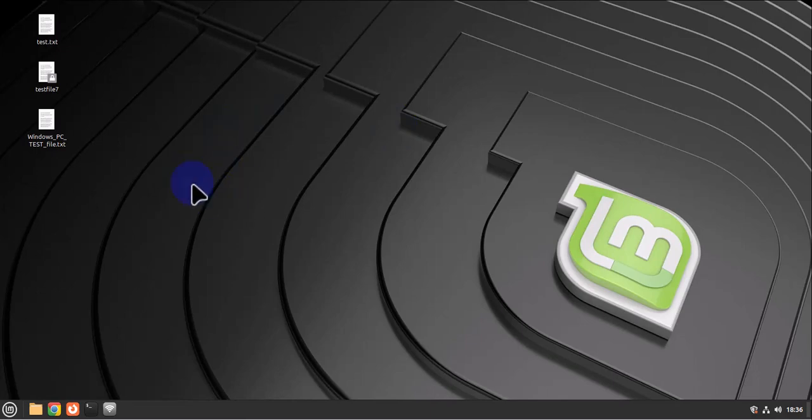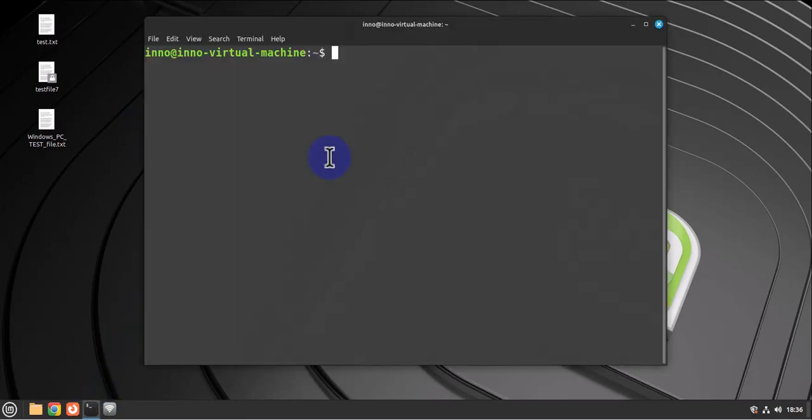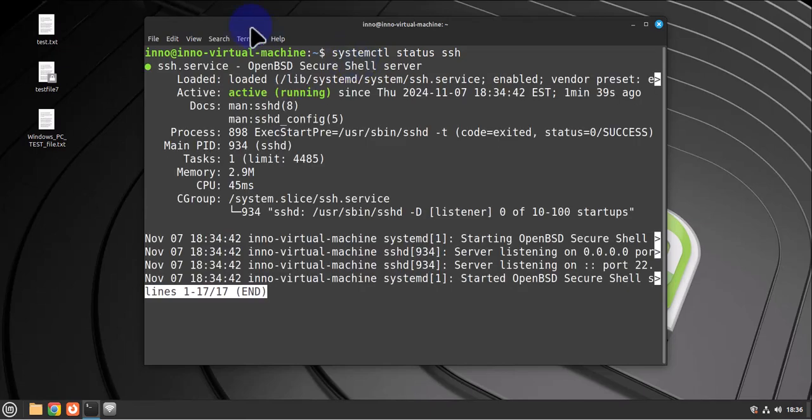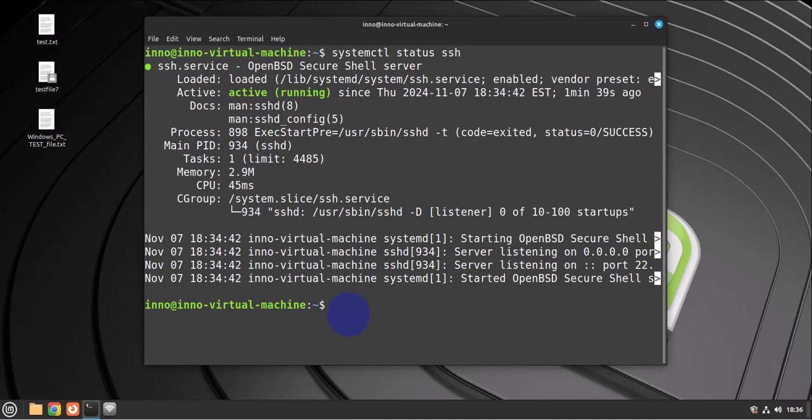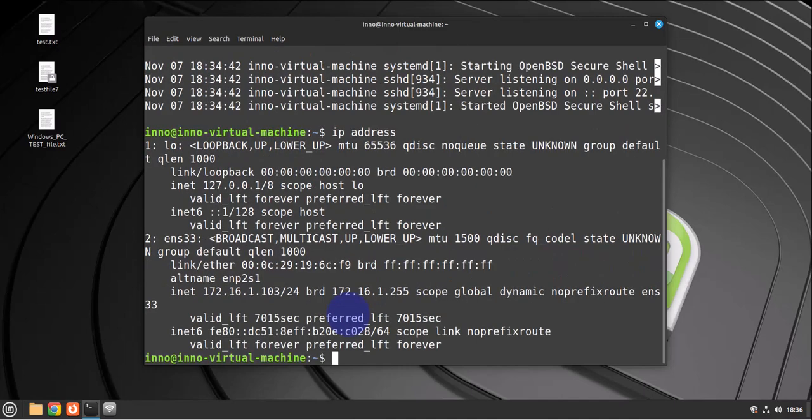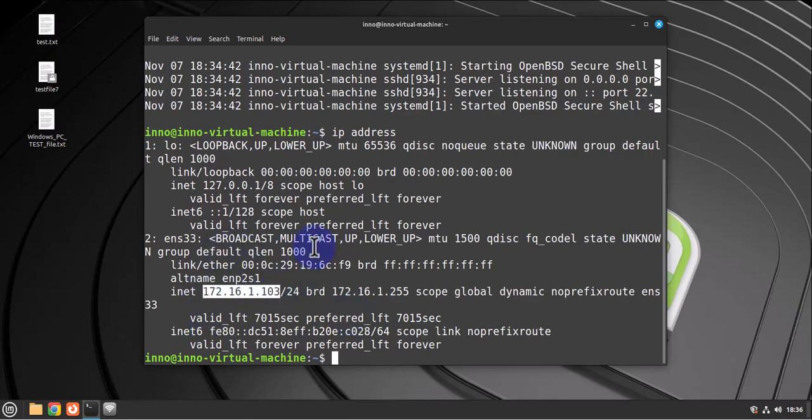Now we'll need to enable SSH on the Linux Mint machine. I'm logged into Linux Mint, I'll open the terminal and check if SSH is running. We'll do systemctl status SSH and it's active and running. We'll also need the IP address, so this is the IP right here: 172.16.1.103.